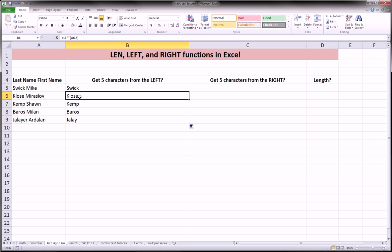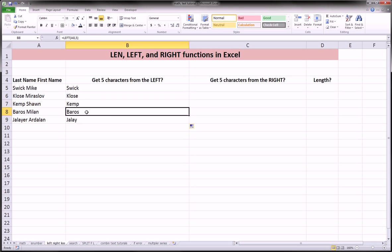It takes in Clausa, it takes in Kemp, takes in Barros, and Jalei, it cuts off after the fifth character, because we said five characters, right?